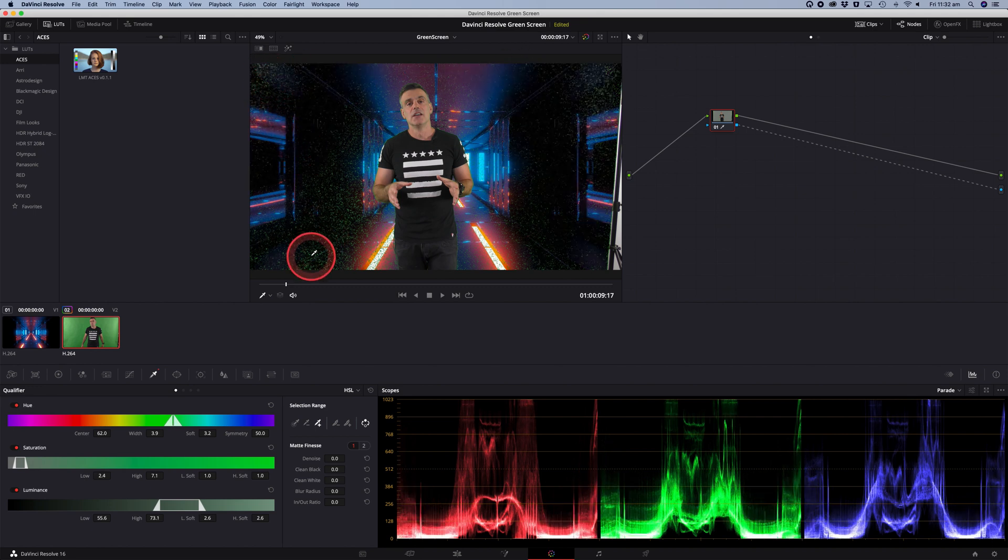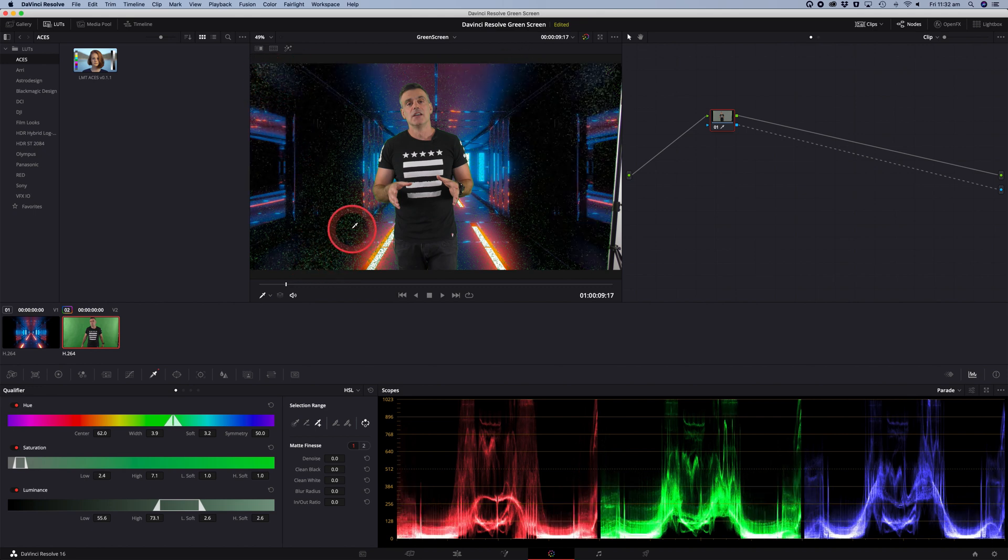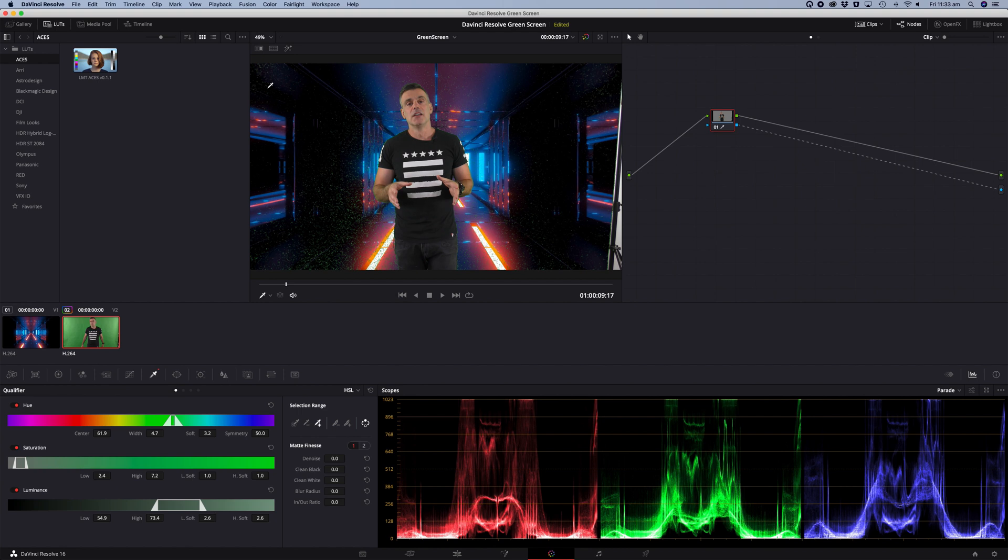So we do the best job we can. So we're looking much closer now but there's still a lot of green fragments in the footage. So in order to clean that up there's a couple of things we can do.